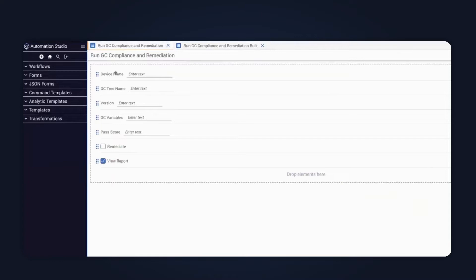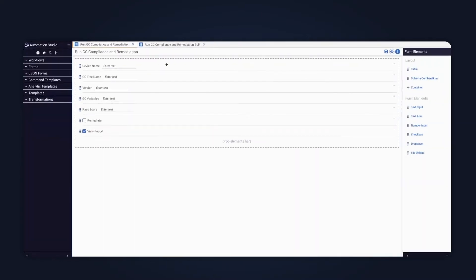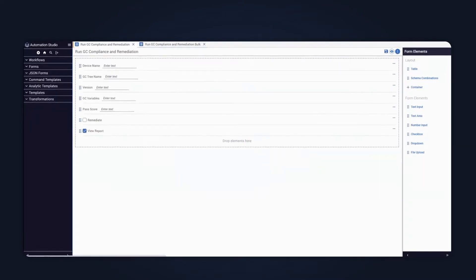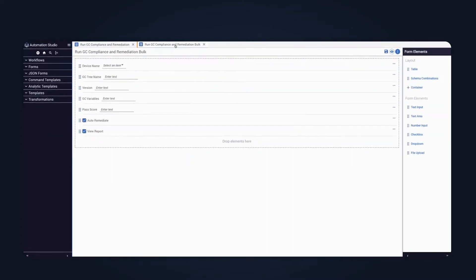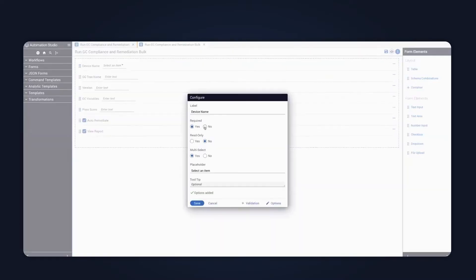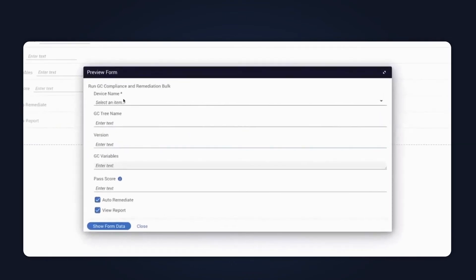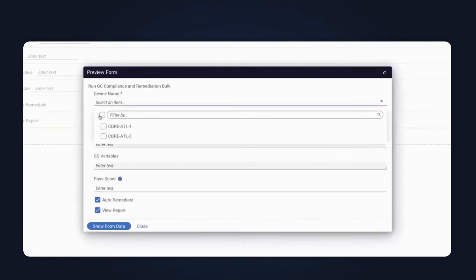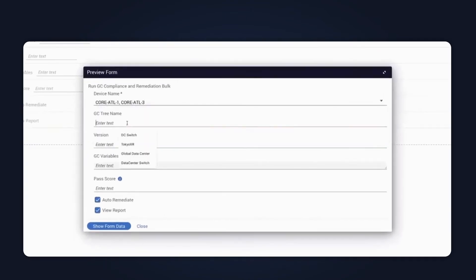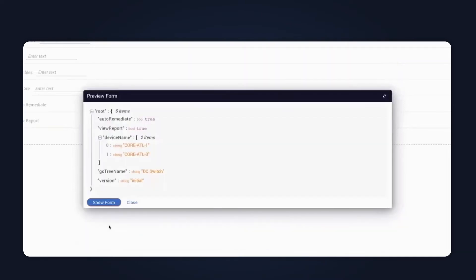And if you were to look at the form that the workflow has been designed to read from, it's a pretty simple form. It prompts the user for the device name, tree, et cetera. And then, and the define is just a single text input. Now, if you were to replicate this user input, but allow users to specify a list of devices, we could use the dropdown form element here, which we've done, and then allow them to define it as a multi-select. So if I was to then view what that form data looks like, you can do that very easily by just entering some data. And then that will then show you the object that is passed to the workflow. So in this instance, we have device name as an array rather than a string.